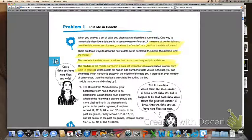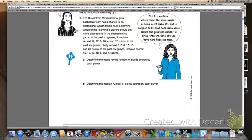The rest of the definition is very important as far as figuring out what the median is. When a data set has an odd number of data values, you can determine which number is exactly in the middle. If there's an even number of data values, then the median is calculated by adding the two middle numbers and then dividing by two. So take a look at number one on page 1070. Go ahead and answer letter A and letter B with your group members about the Olive Street Middle School girls basketball team.